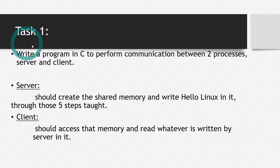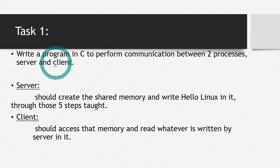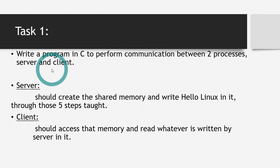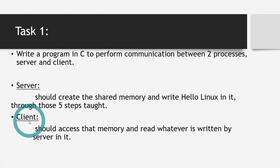So let's solve this task, task number one, so that if there is any ambiguity, any problem that you are facing or any confusion, you can clear it. So to solve this task, we have to make two separate programs. That means there will be two separate C files. One will be for the server, the other will be for the client.